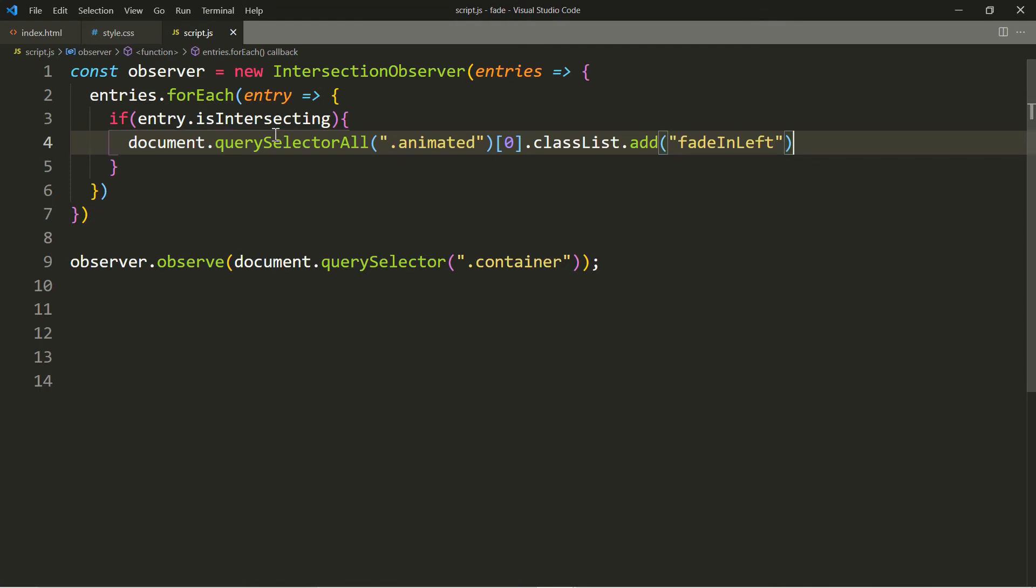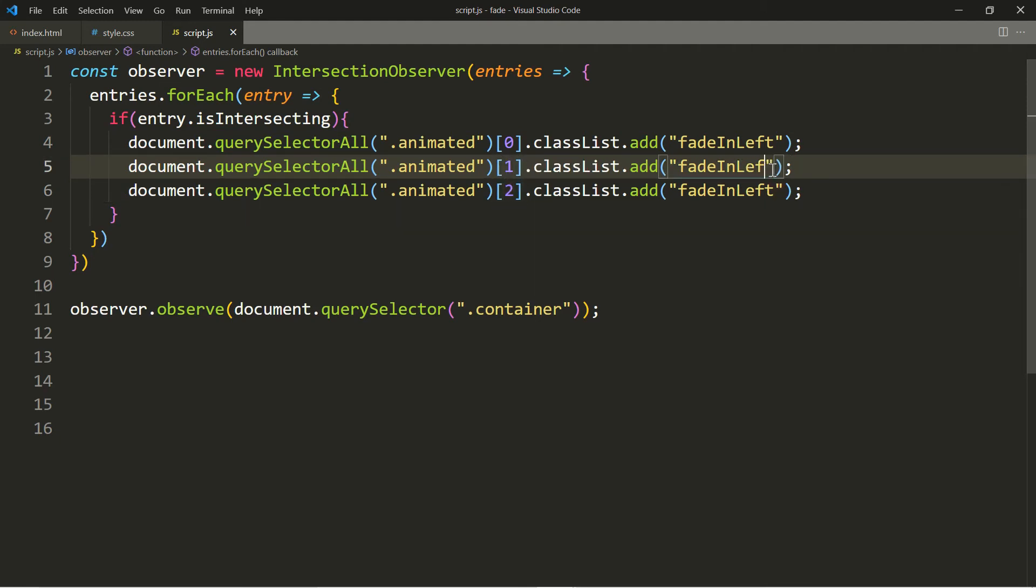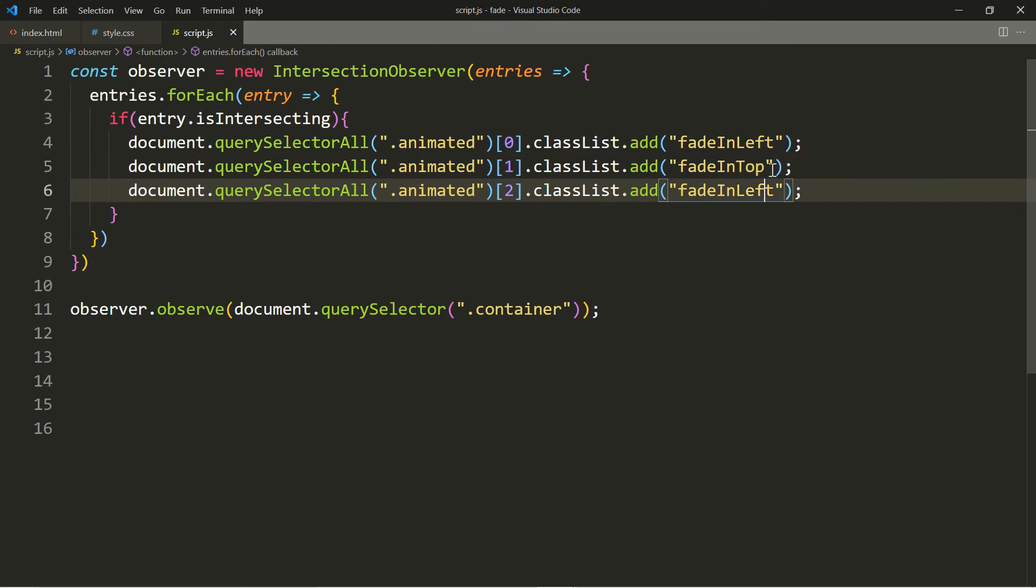We can copy this twice. This is going to be one and two. For this one we're going to use fadeInTop, and this is going to be fadeInRight.